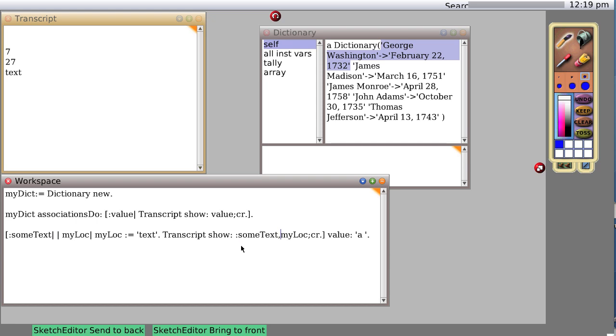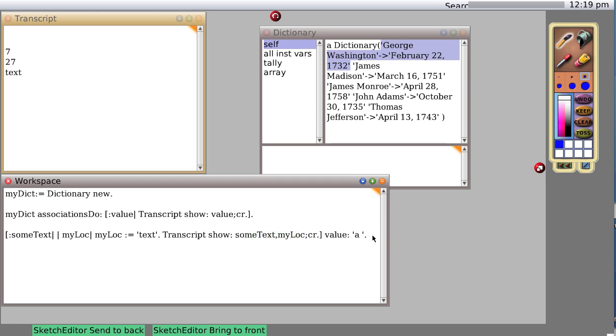Some text comma my text. Recall that when you place two text variables or two text objects next to each other with a comma between them, Smalltalk knows to combine them.